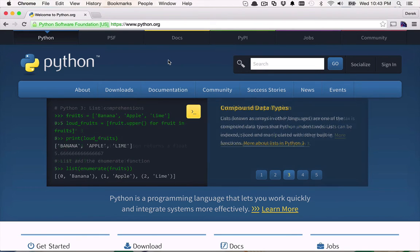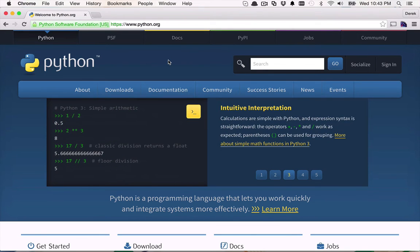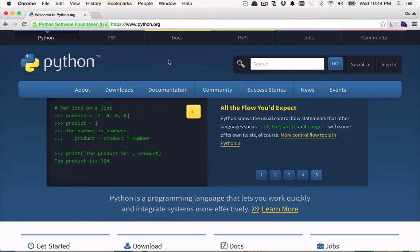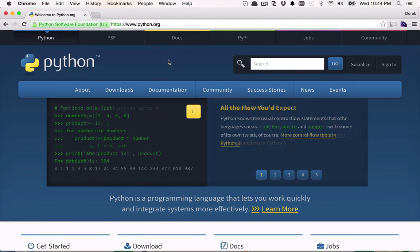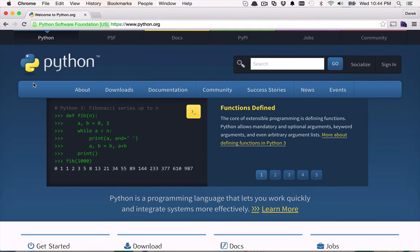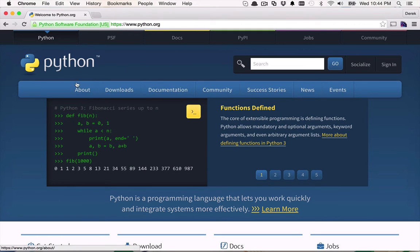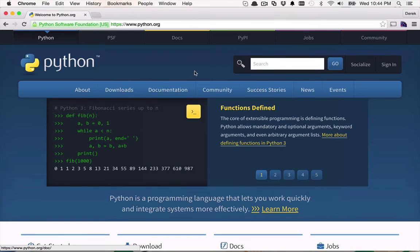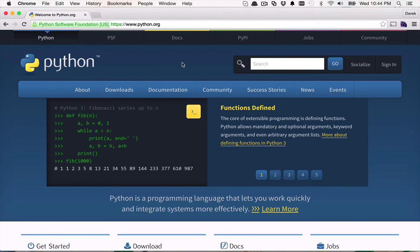So web crawling and web scraping, what exactly is that? Well, the concept behind that is to be able to write some code that's going to navigate around a website and find different links and then follow those links to different pages within that site and possibly even other websites. Now that's the crawling part. So you're kind of crawling through a site, say specifically like this, looking for links to the About page, to the downloads, to the documentation, and so on and so forth.